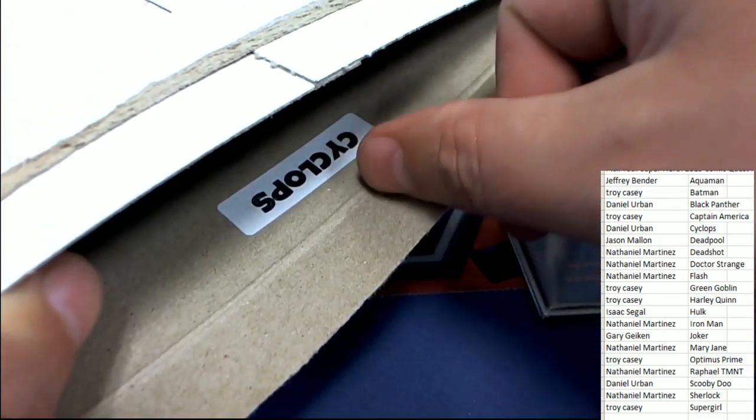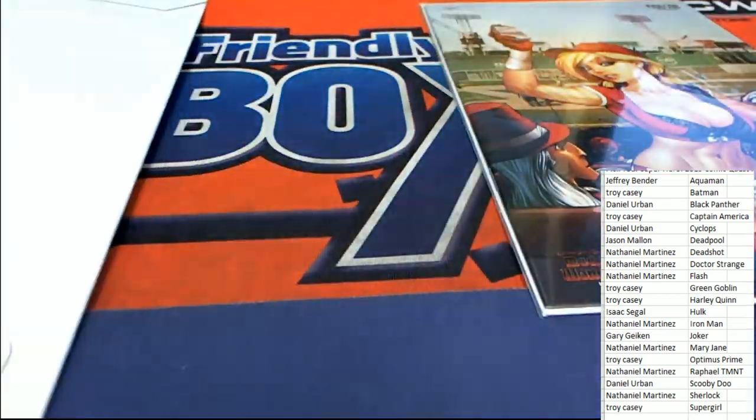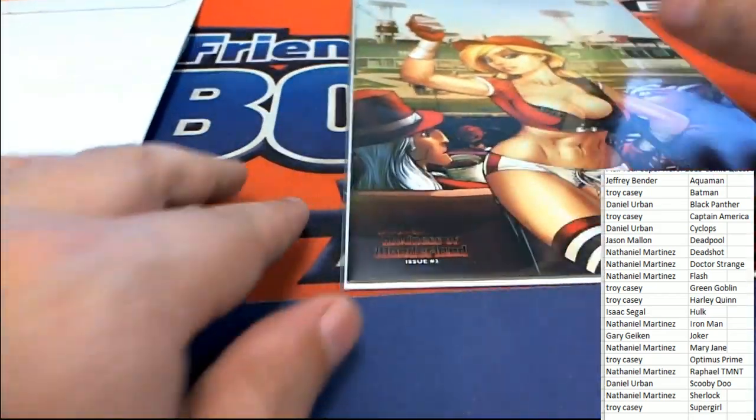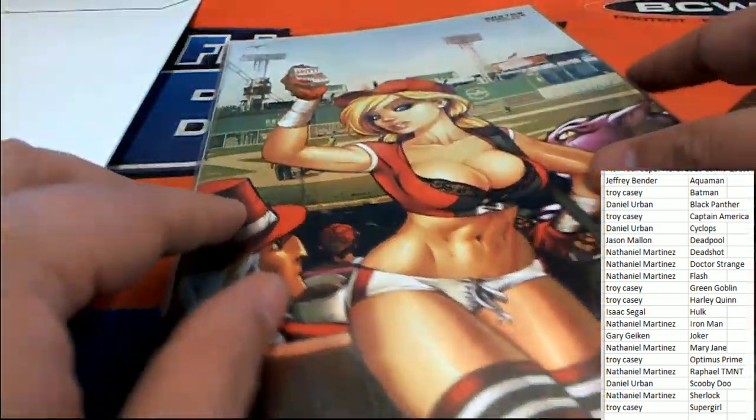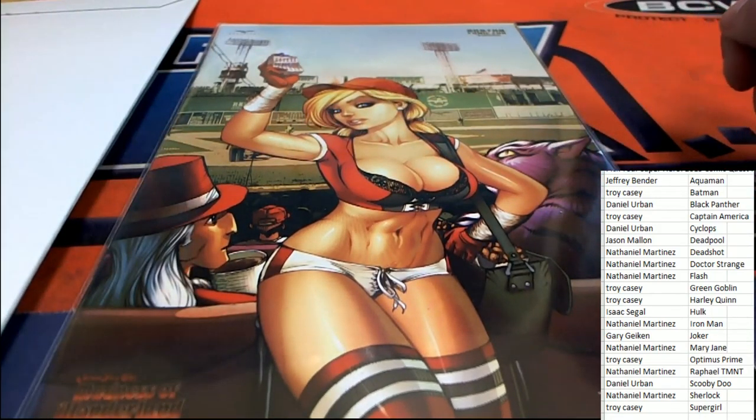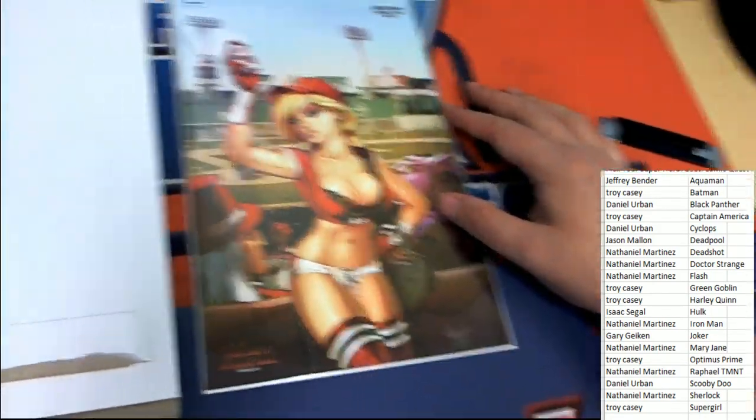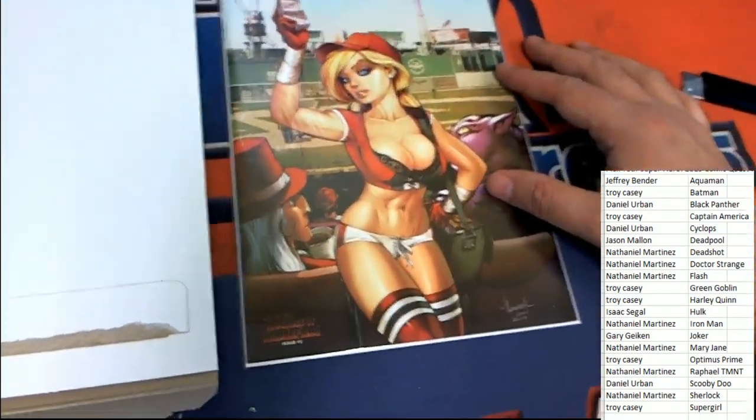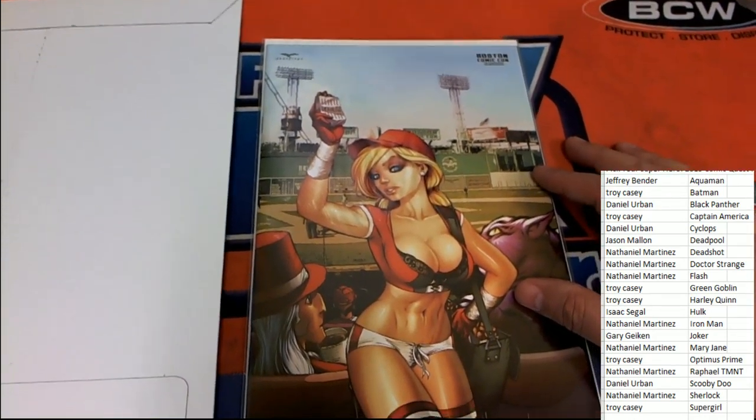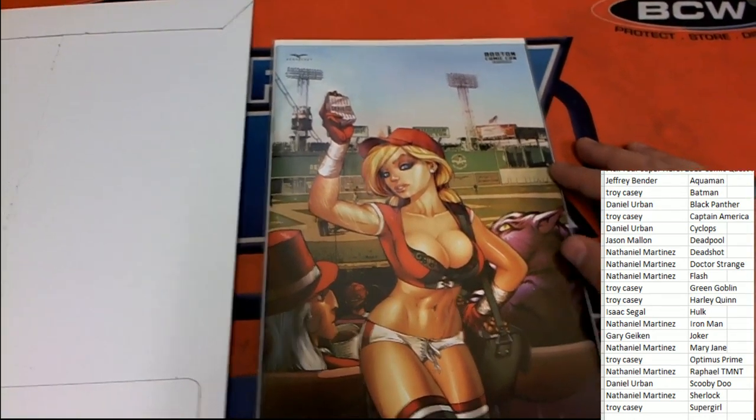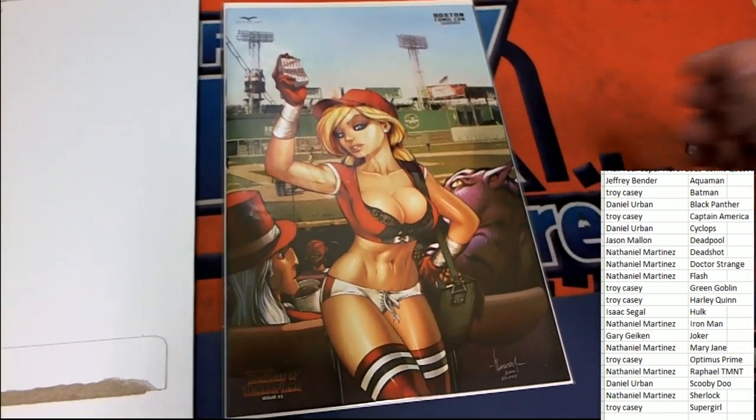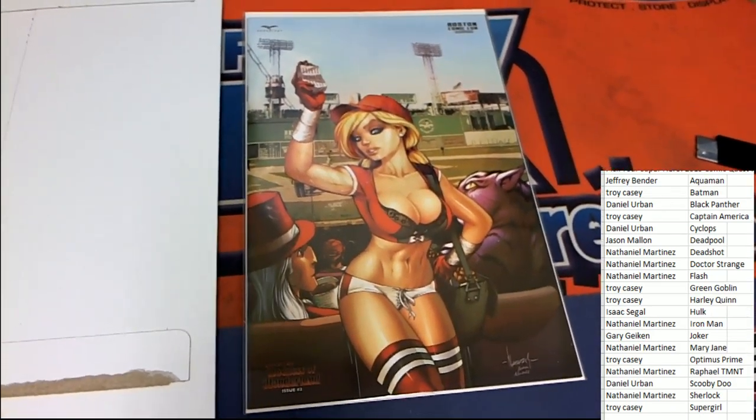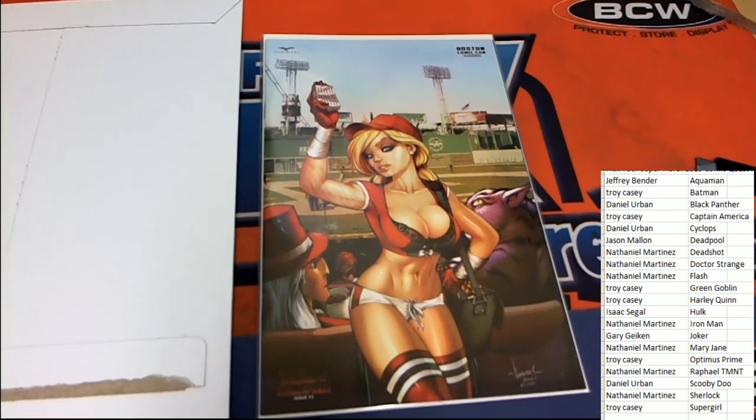It's going to go to Cyclops. Cyclops in the break. Daniel Yu comes away with this very unique cover, this Madness of Wonderland issue number two. Very unique cover. Congratulations, Daniel Yu.